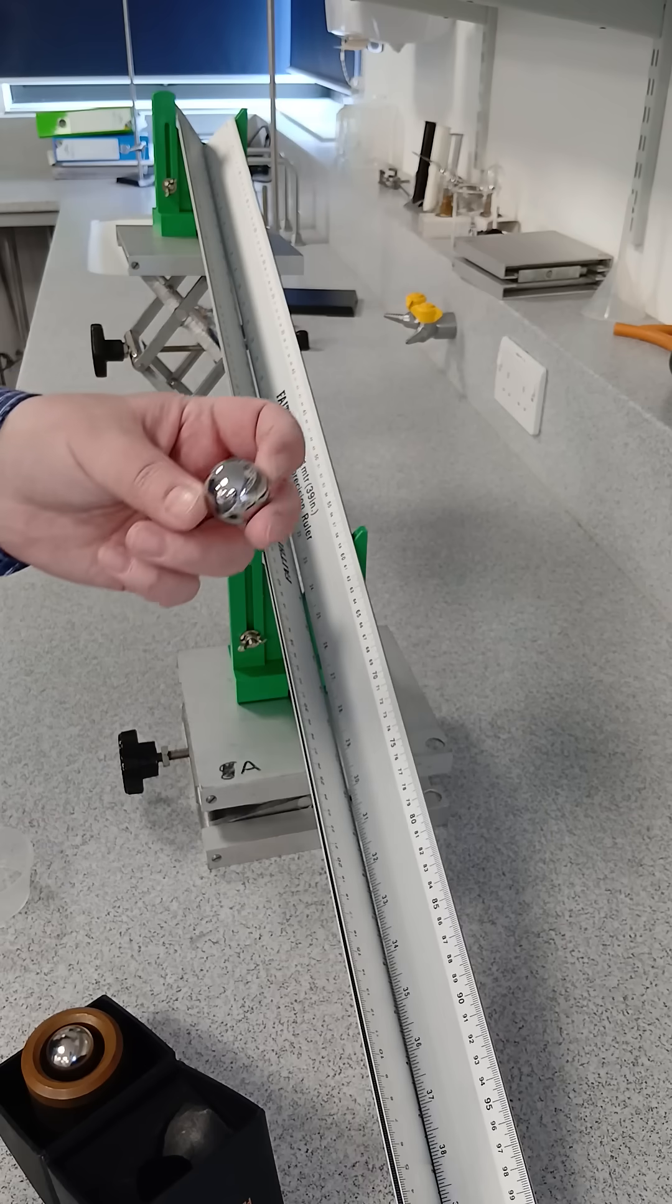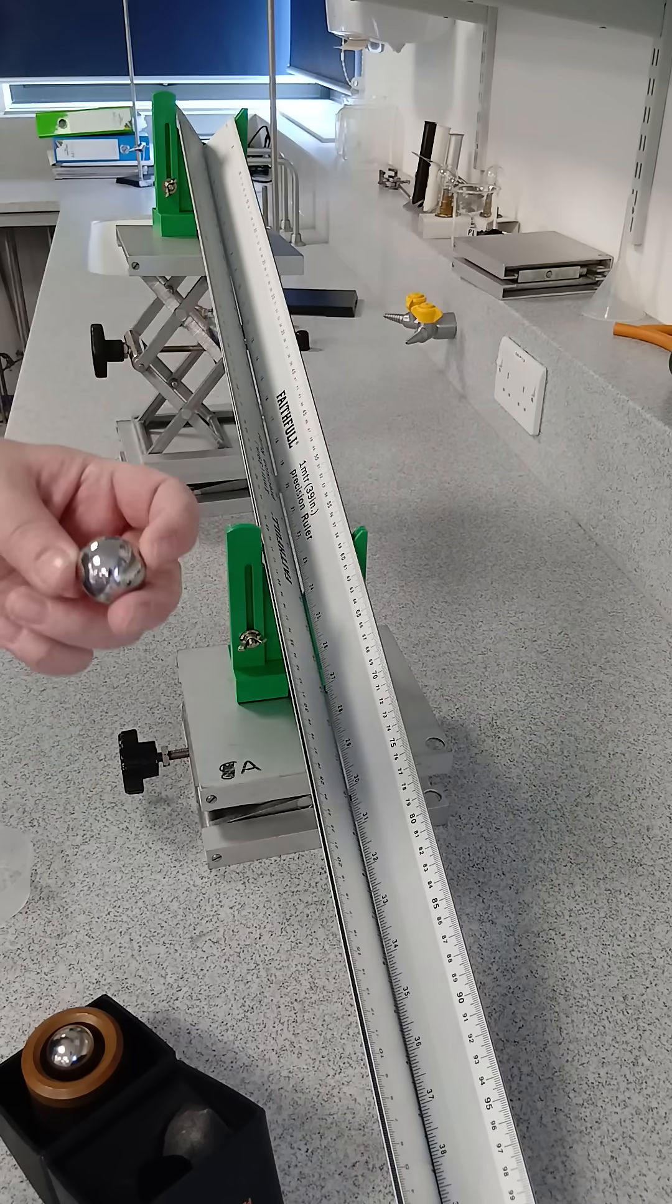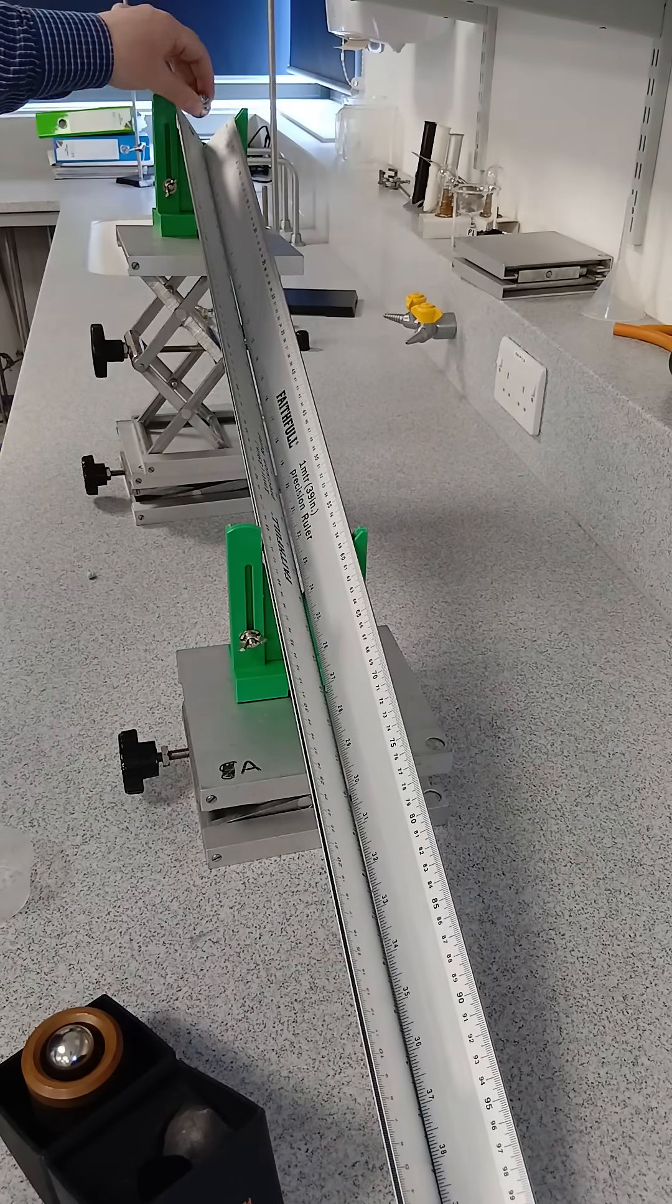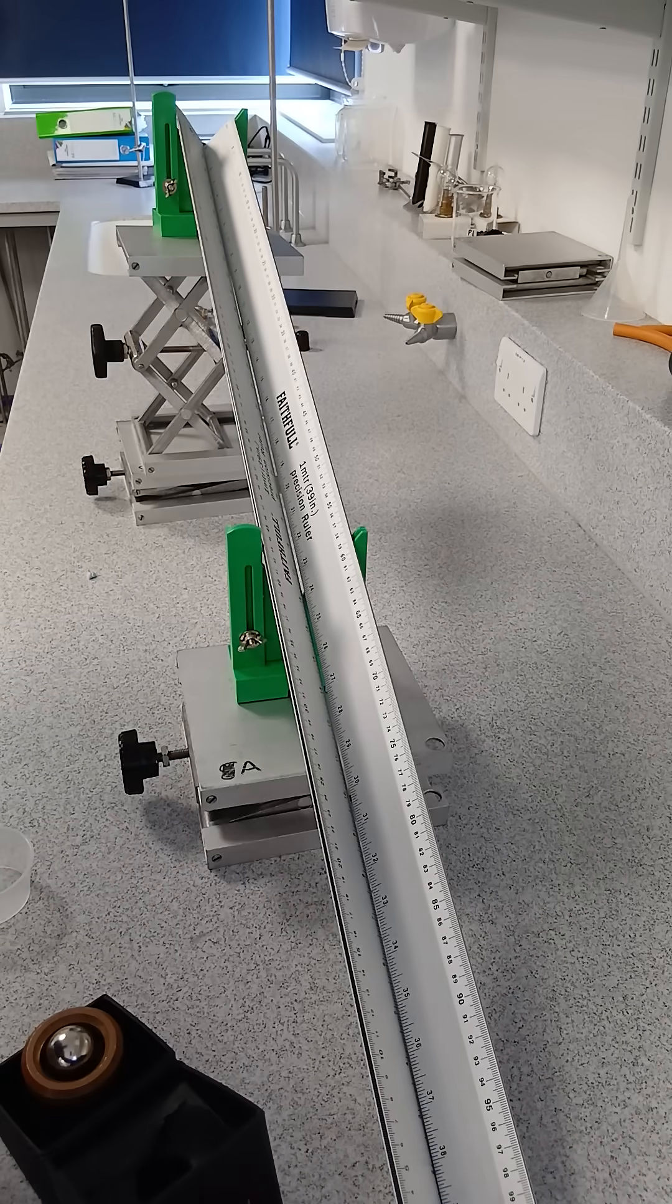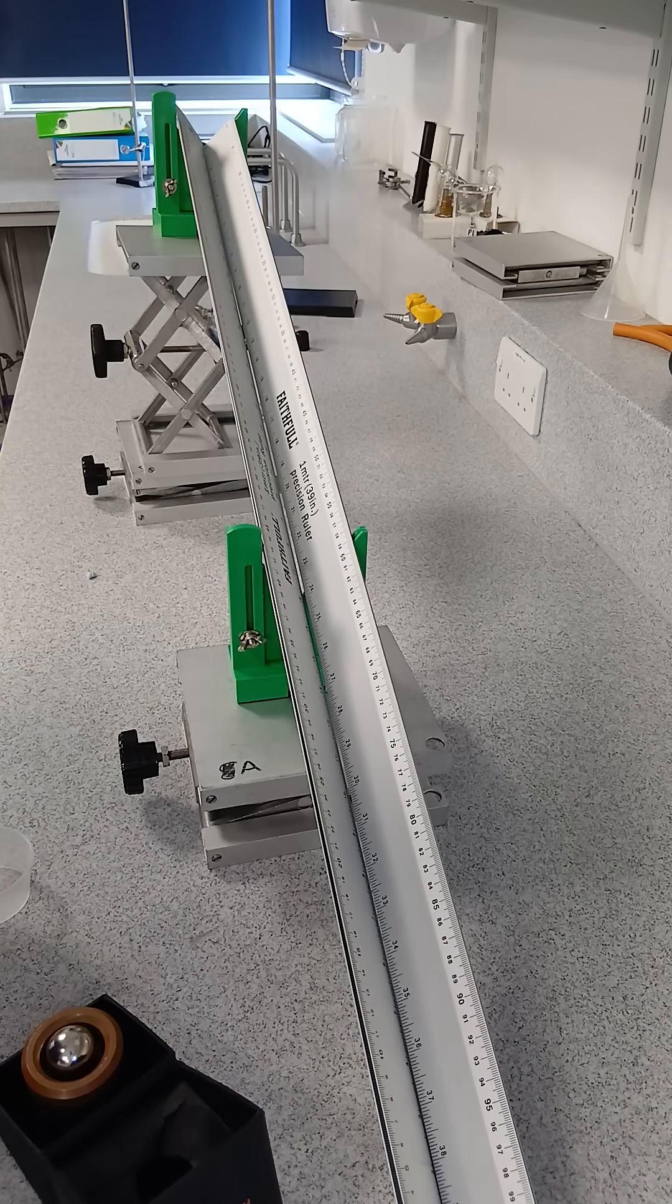Now this is a non-magnetic sphere, and if you let it go down the ramp, it flies down very fast.